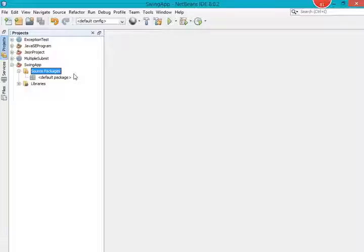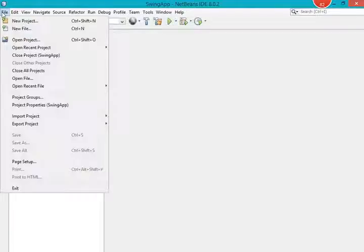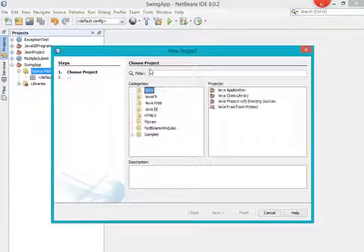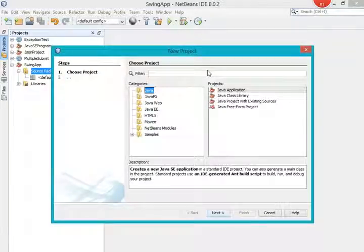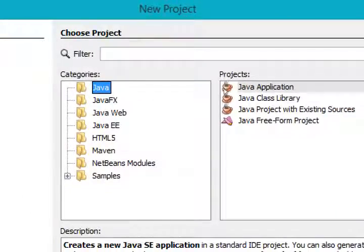Without wasting much time, let's start the project. For creating a new Java project, we need to select the File menu, then go to New Project. This prompt will open. In this prompt you have to select the Java option from the left sidebar, and on the right side you have to select Java Application.